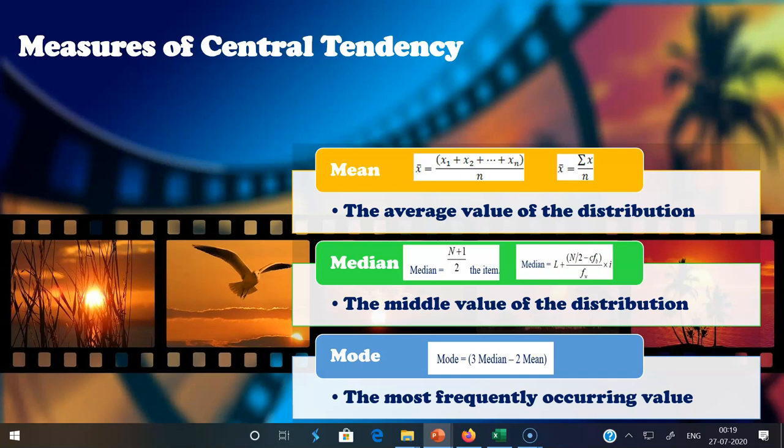In the grouped data formula, L is the exact lower limit of the median class, n represents the total number of frequencies, CFB represents cumulative frequency below the median class, FW refers to frequency within the median class, and i refers to the size of the class interval. The median is simply the middle value of the distribution.